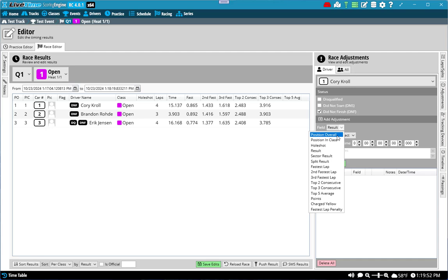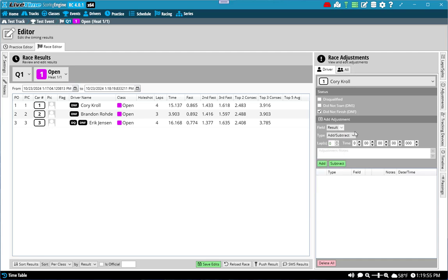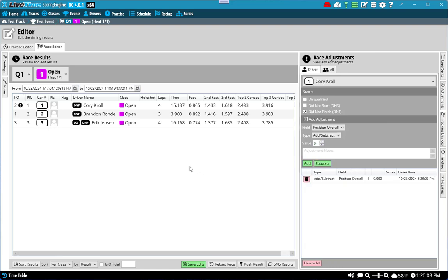So let's talk about position for a minute. Let's say that there was some punishment that needed to go in and Corey needed to be docked a position. So I can say here that I'm going to add a position overall. So go from one position to two and hit add. And what you'll see is now I'm listed as two instead of one, but it's a little weird, right? Why am I still in first place and not second?